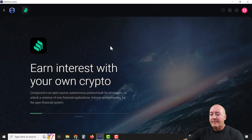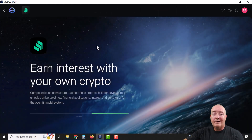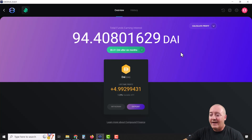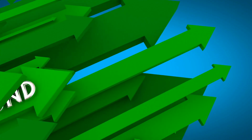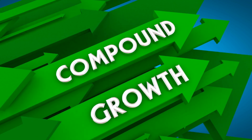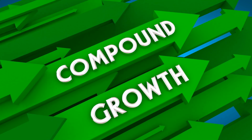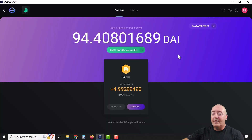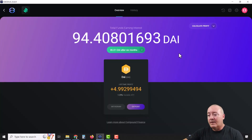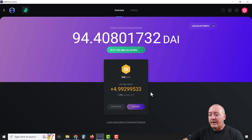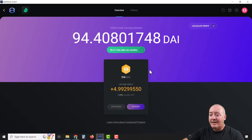Compound Finance is where you can actually earn interest with your crypto. As you can see, I'm currently earning interest with DAI, and as of right now that's the only one you can earn interest with. If you have DAI or want to purchase some, you can get it in your wallet, come over here, and deposit some more.